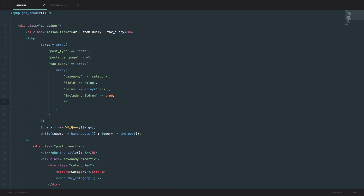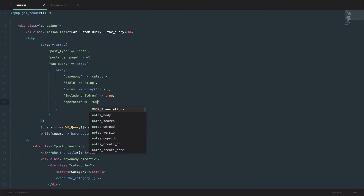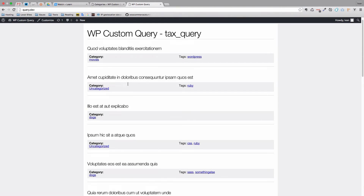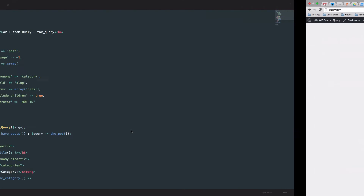You also set the 'operator', which can be 'IN', 'NOT IN', or 'AND'. We use 'IN', which is the default — meaning the post needs to be in that certain category. If you use 'NOT IN', it will show all posts that are not in category cats. Let's test that: saving with 'IN' gives us all posts with category cats, and switching to 'NOT IN' gives us all posts without category cats.